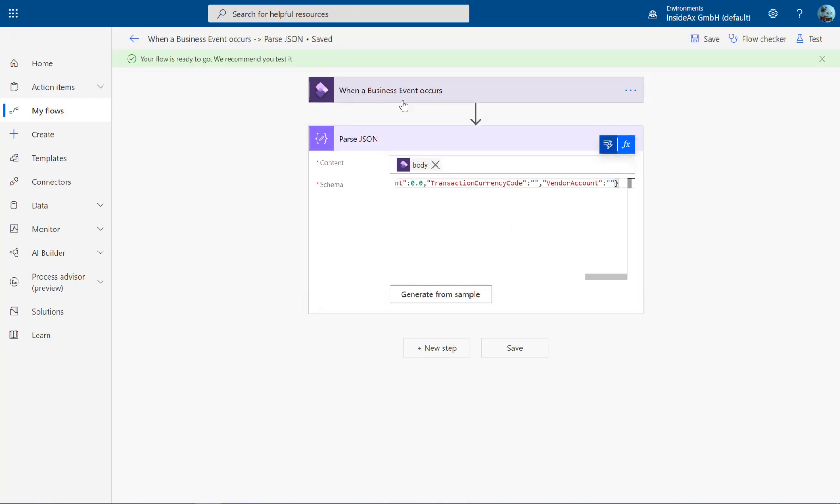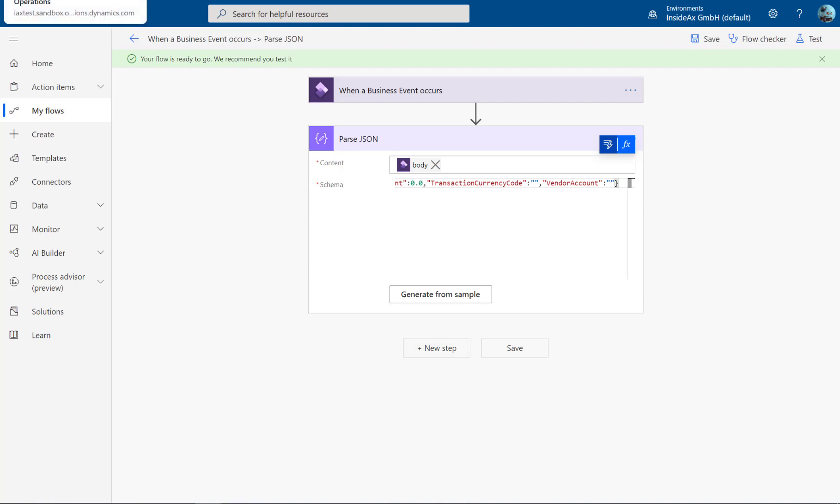So now this flow is listening on the business event when the purchase order is confirmed and is parsing the result. And here you can use additional steps to trigger other systems. Now let's try this.